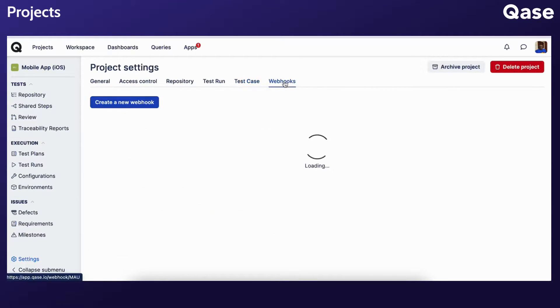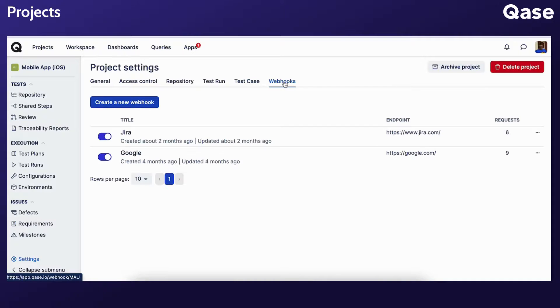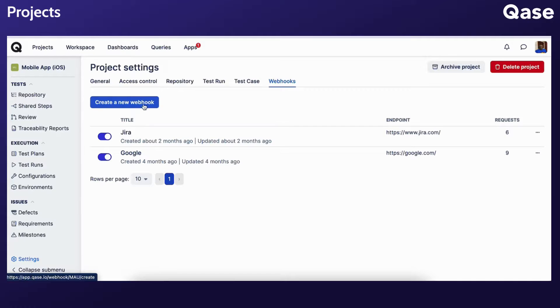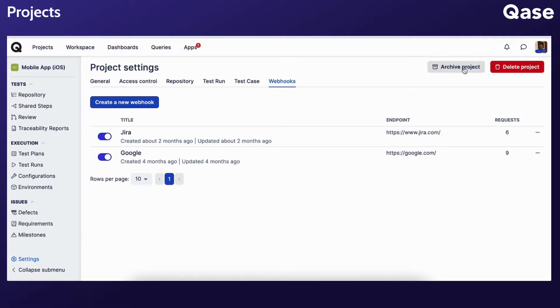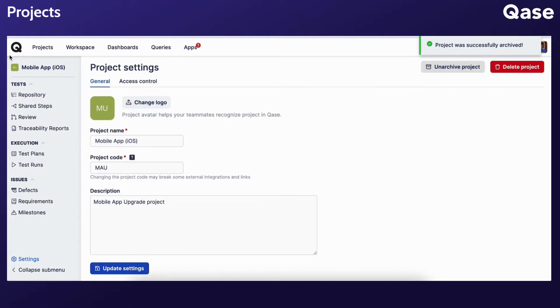The Webhooks tab displays configured webhooks or enables the creation of new ones to connect with third-party solutions. After a project is completed, you may want to archive it for reference without cluttering the active projects. In the Project Settings, click Archive Project at the top right.